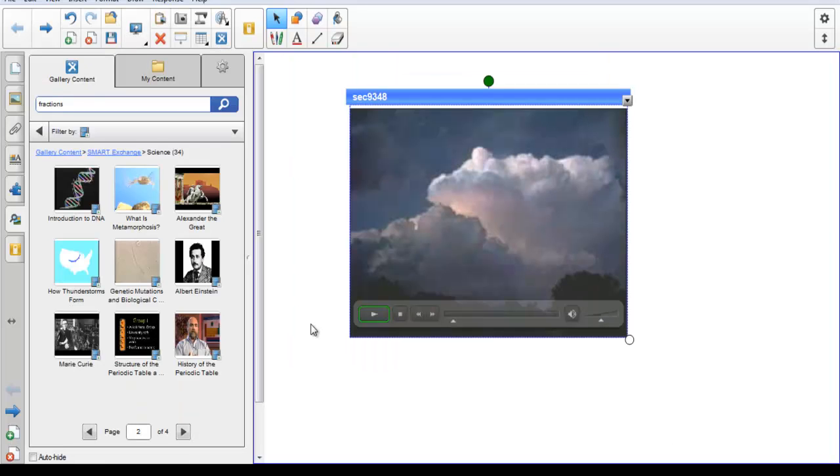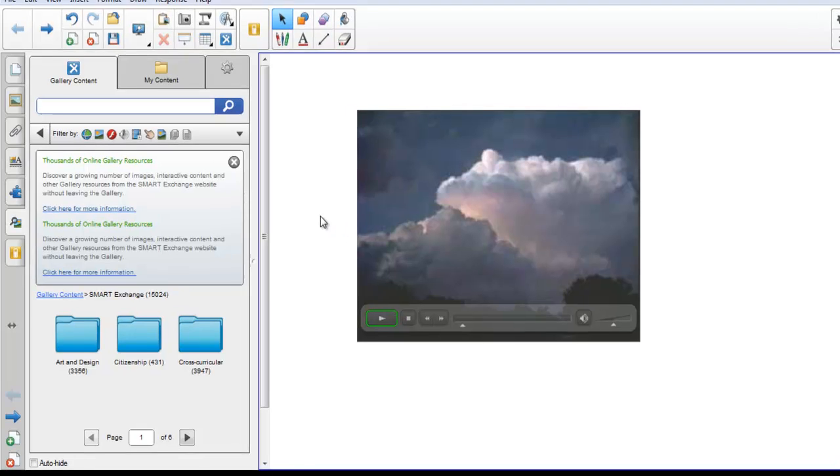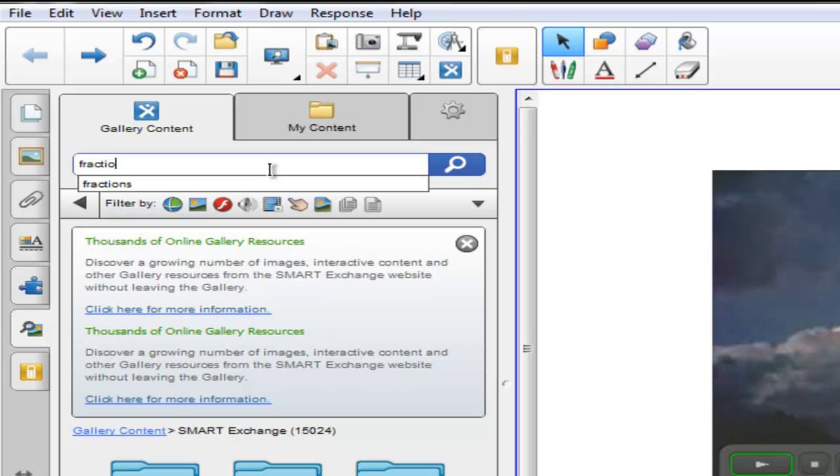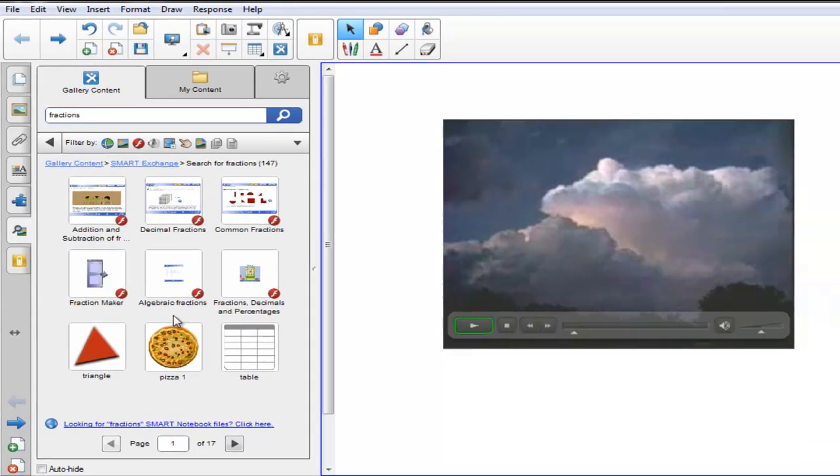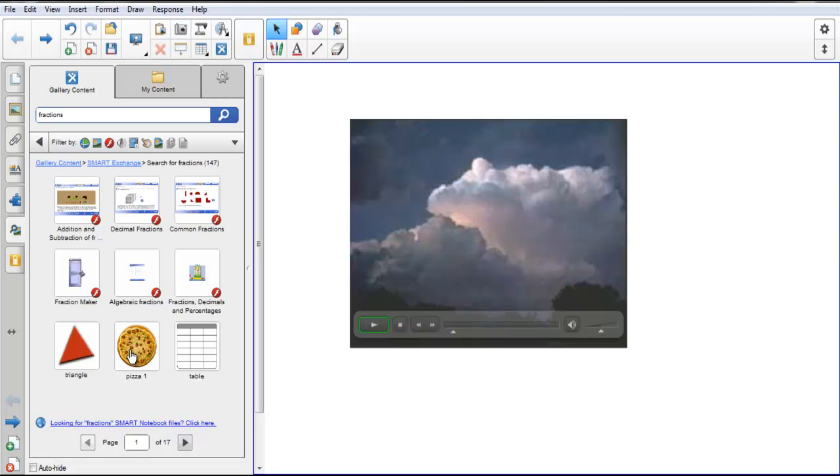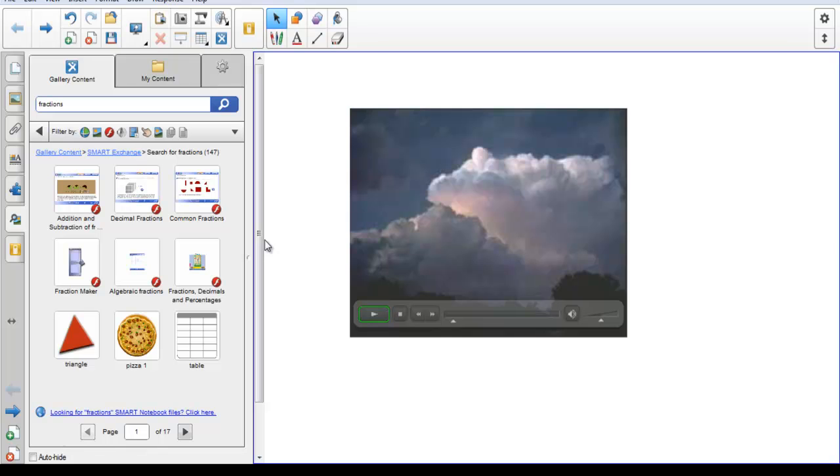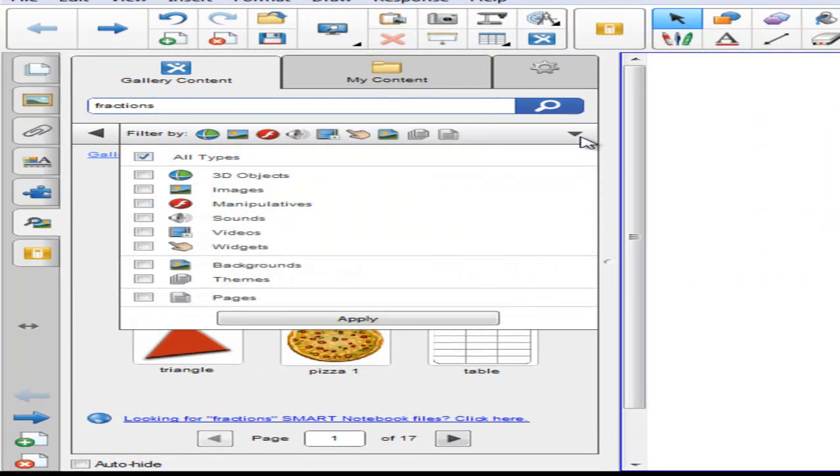Let's go back to the main folder in Smart Exchange. Perhaps you know the keyword of the item that you are looking for in the Smart Exchange. You can go to the search box and type that keyword. Press enter, or the search icon, and it will search through the thousands and thousands of items found in the Smart Exchange, bringing up 147 in this case that have to do with fractions. Again, you can browse through the 17 pages until you find what you are looking for, select the item, and drag it into your notebook file. We now have 17 pages and 147 results for fractions. You may choose to continue to narrow down your search by choosing different options to filter.